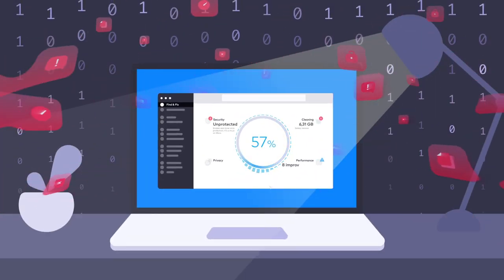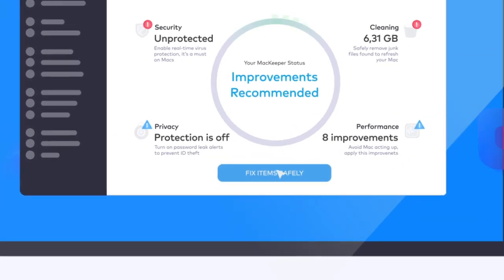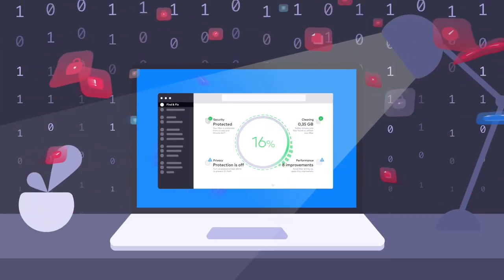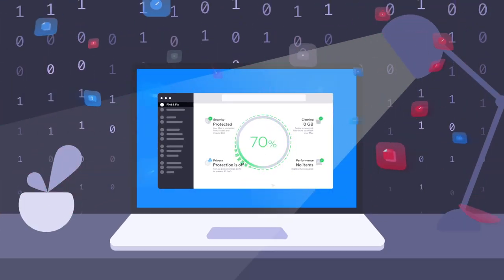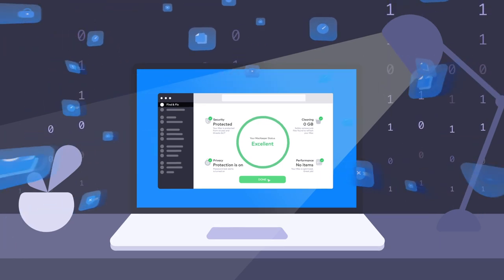It could be infected with malware, spyware, or running slow because it lacks space. Clear up the mess in just a moment.